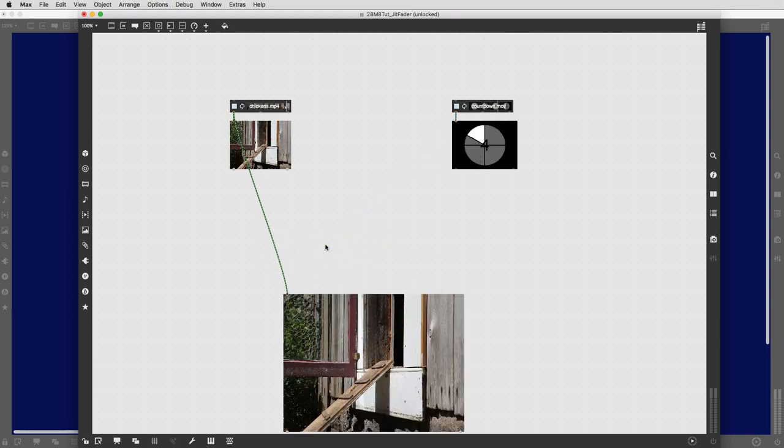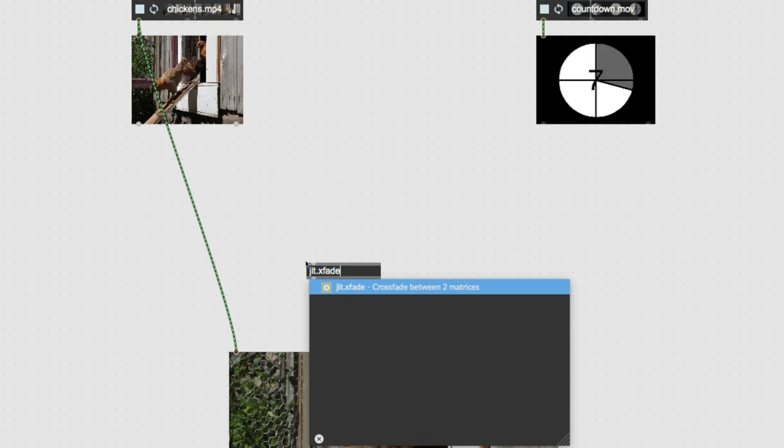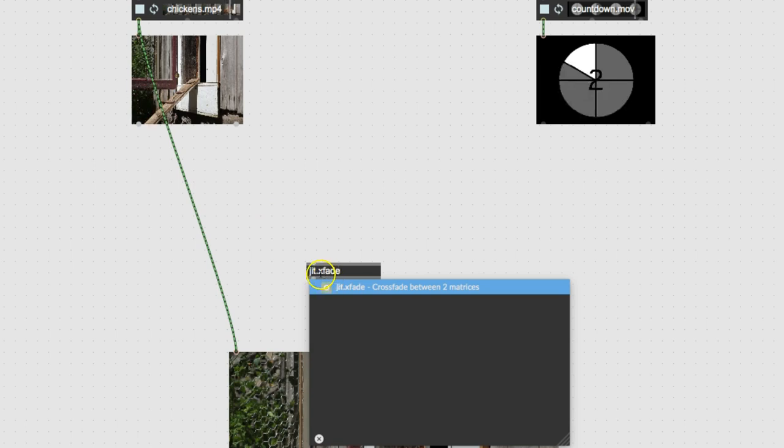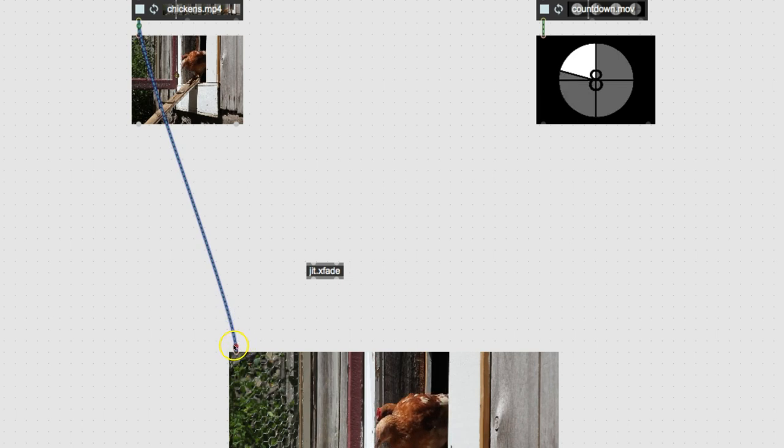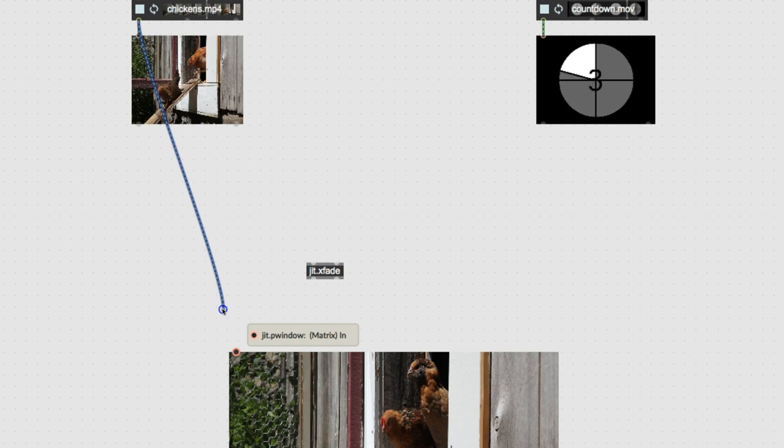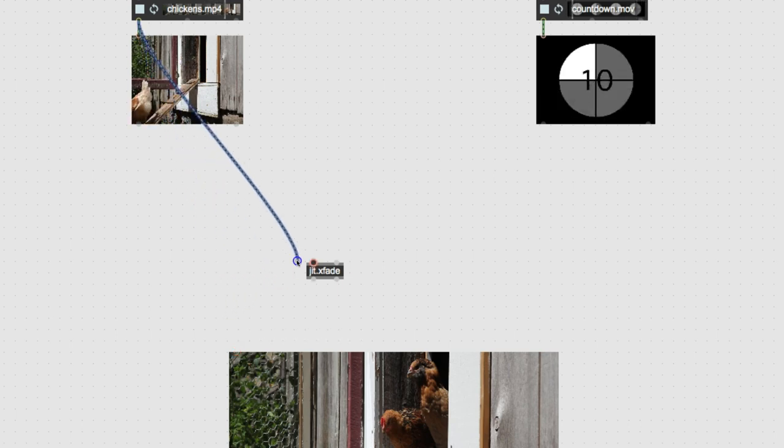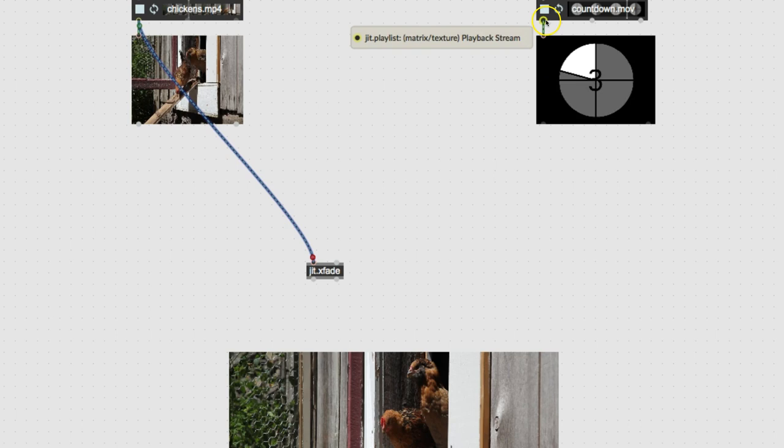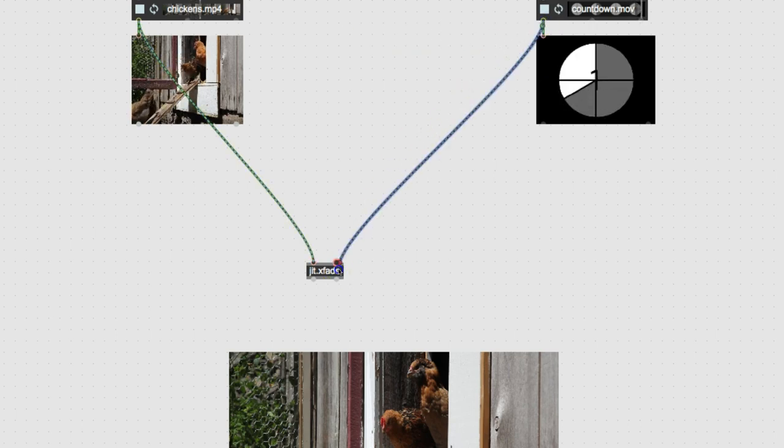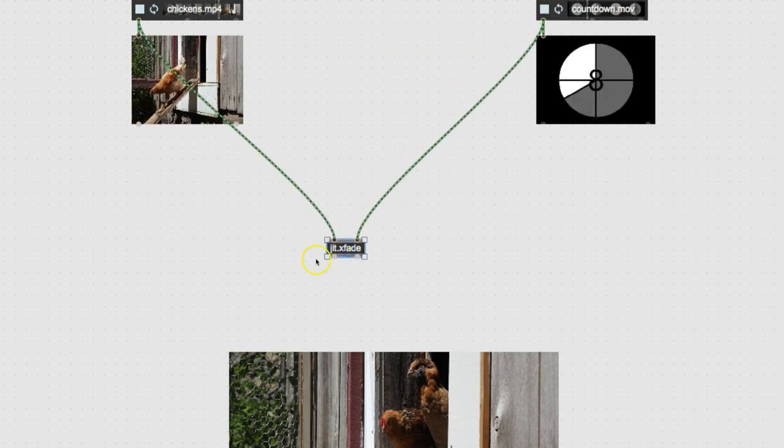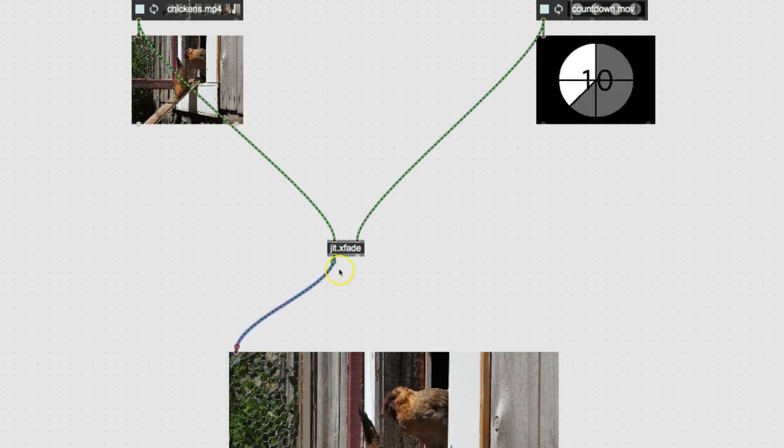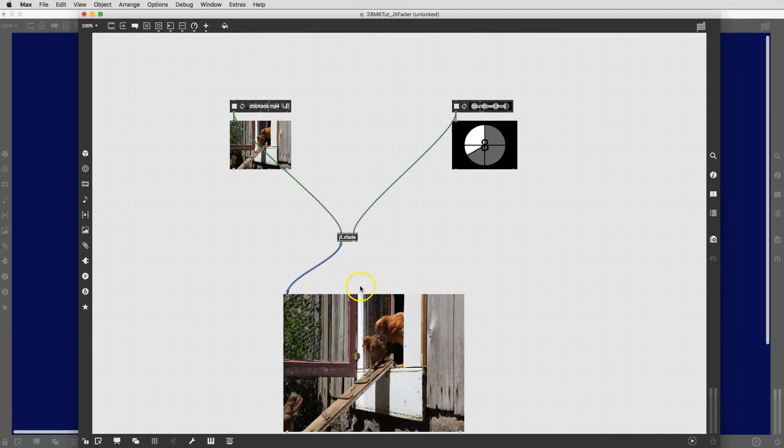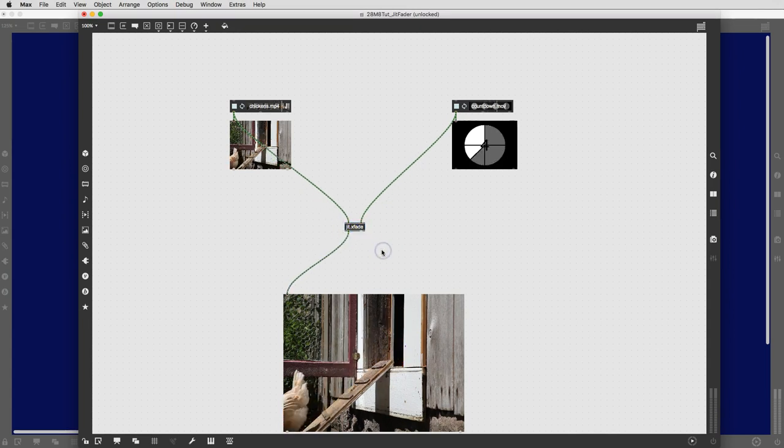But what should happen is what we're going to do today. We're going to type letter J again, and now we're going to type X fade. I know I used a hyphen in the beginning, but it's no hyphen, it's just X fade, which means crossfade. And a crossfader, in old-fashioned terms, is the thing that moves from one input to another smoothly.